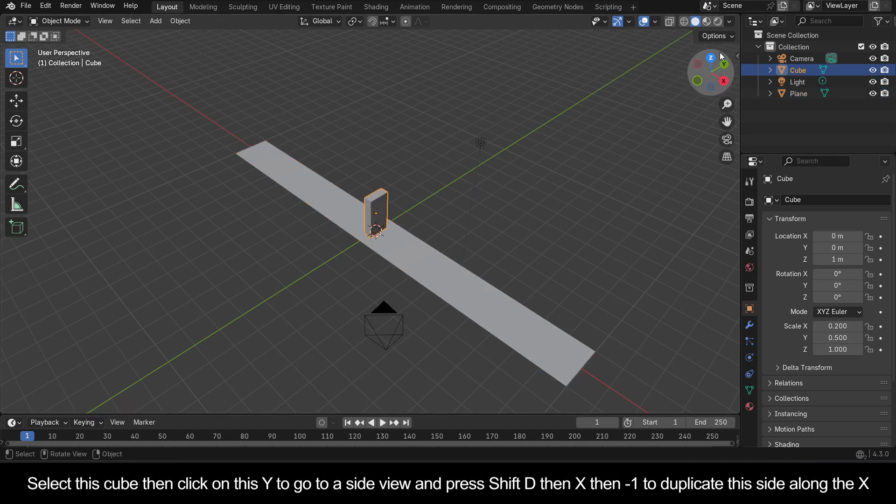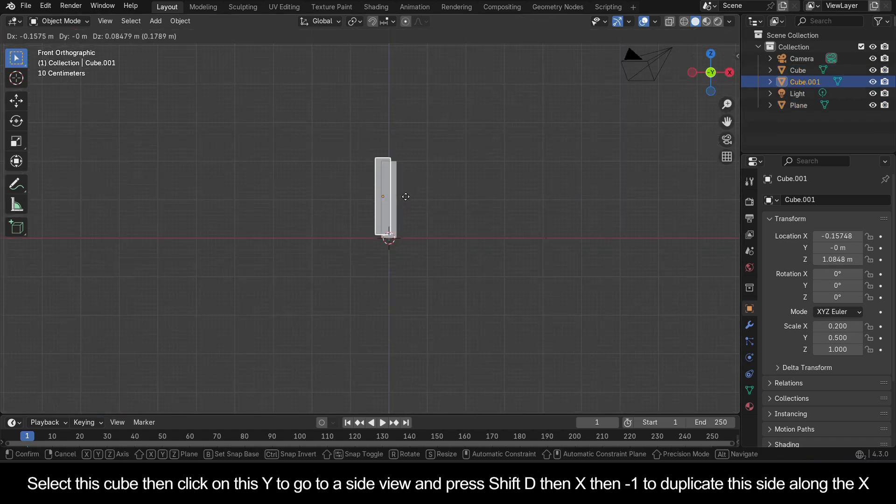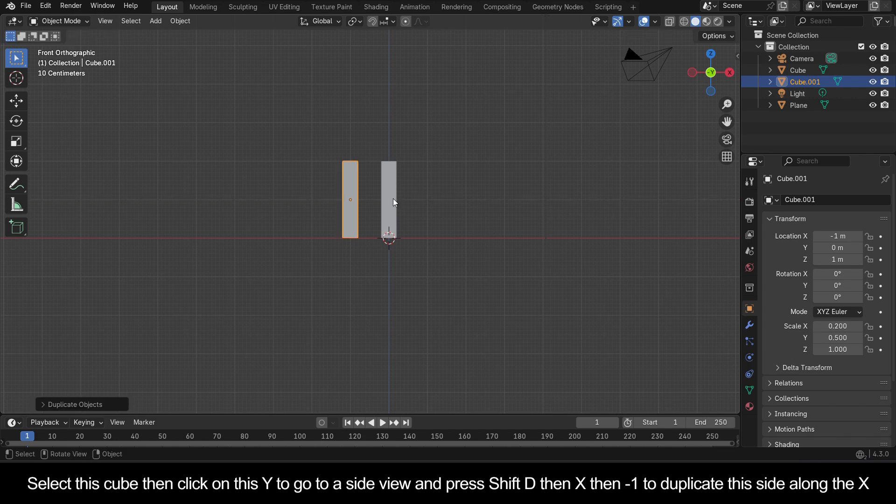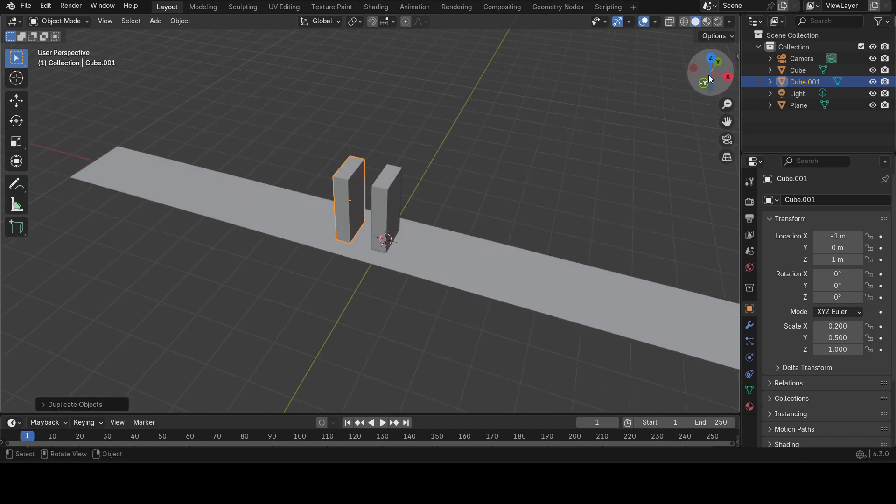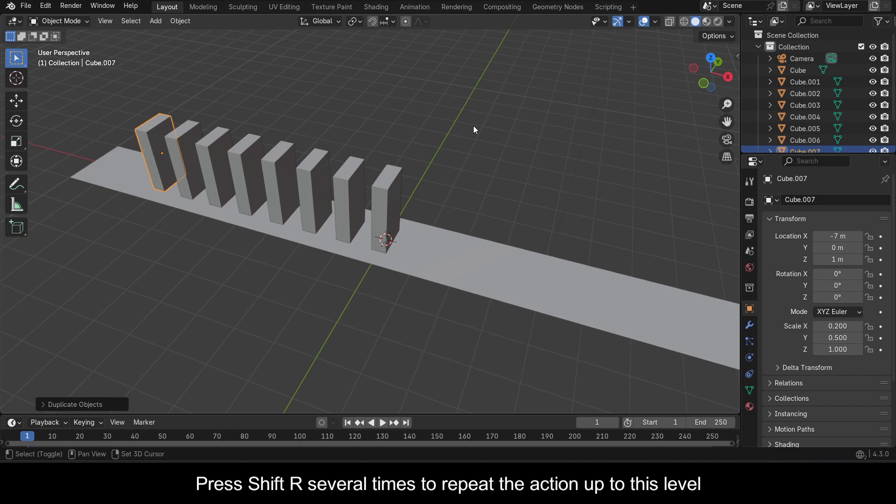Click on this Y to go to a side view and press Shift D then X then minus one to duplicate this side along the X. Press Shift R several times to repeat the action up to this level.